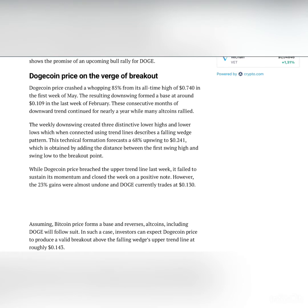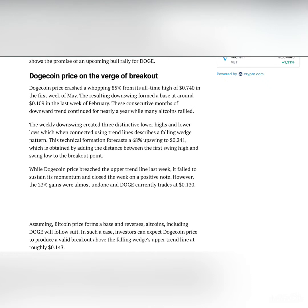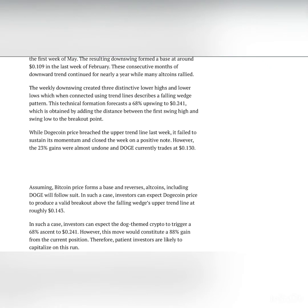Dogecoin price on the verge of breakout. Dogecoin price crashed a whopping 85% from its all-time high of $0.74 in the first week of May. The resulting downswing formed a base at around $0.109 in the last week of February. These consecutive months of downtrend continued for nearly a year while many altcoins rallied. The weekly downswing created three distinctive lower highs and lower lows.